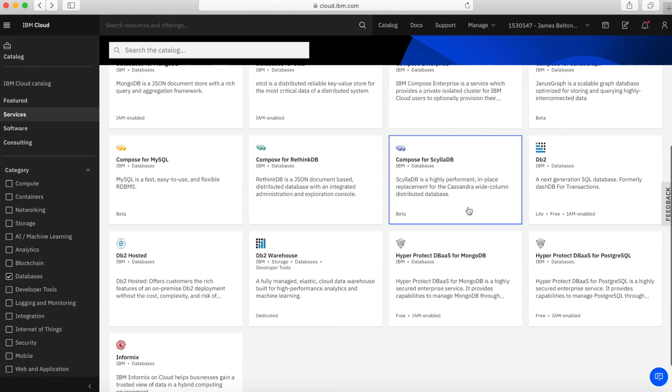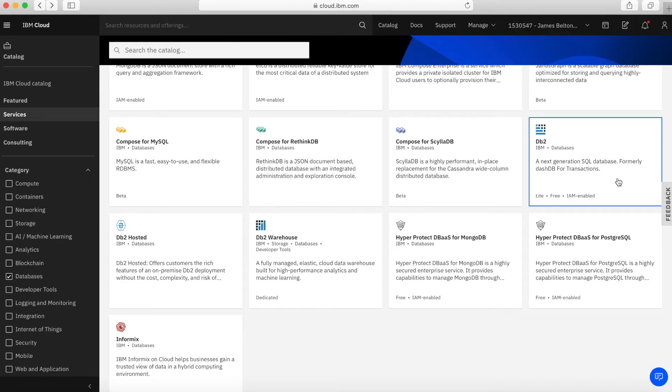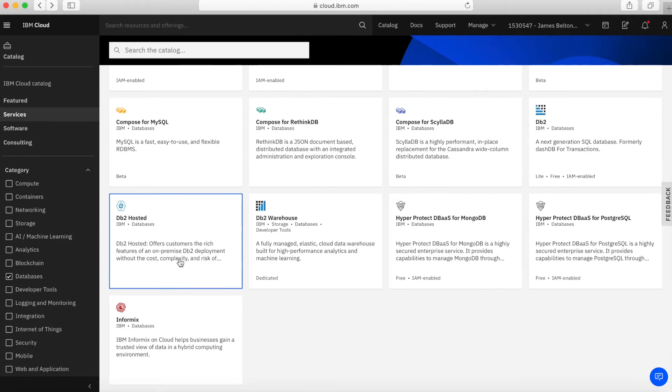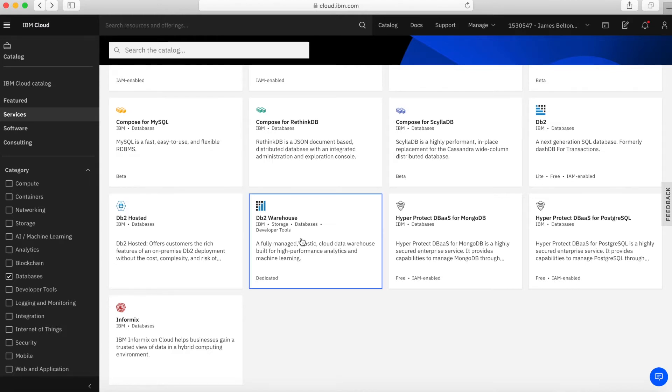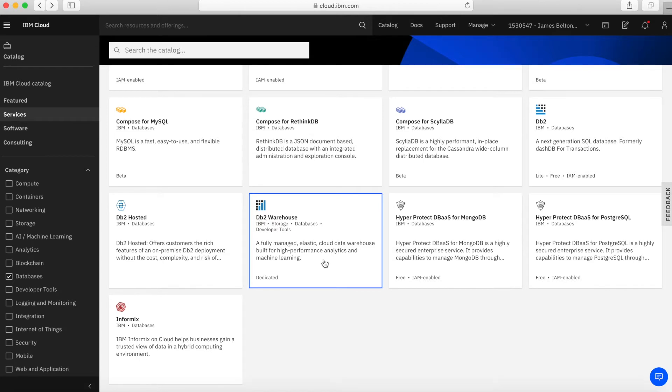We've then got DB2, a well-known and widely used IBM SQL database, formerly called DashDB, all based on the DB2 engine. Then we've got DB2 hosted, a private version of the DB2 database hosted on server infrastructure dedicated to you. We've then got DB2 Warehouse, a data warehousing application based on the DB2 engine.